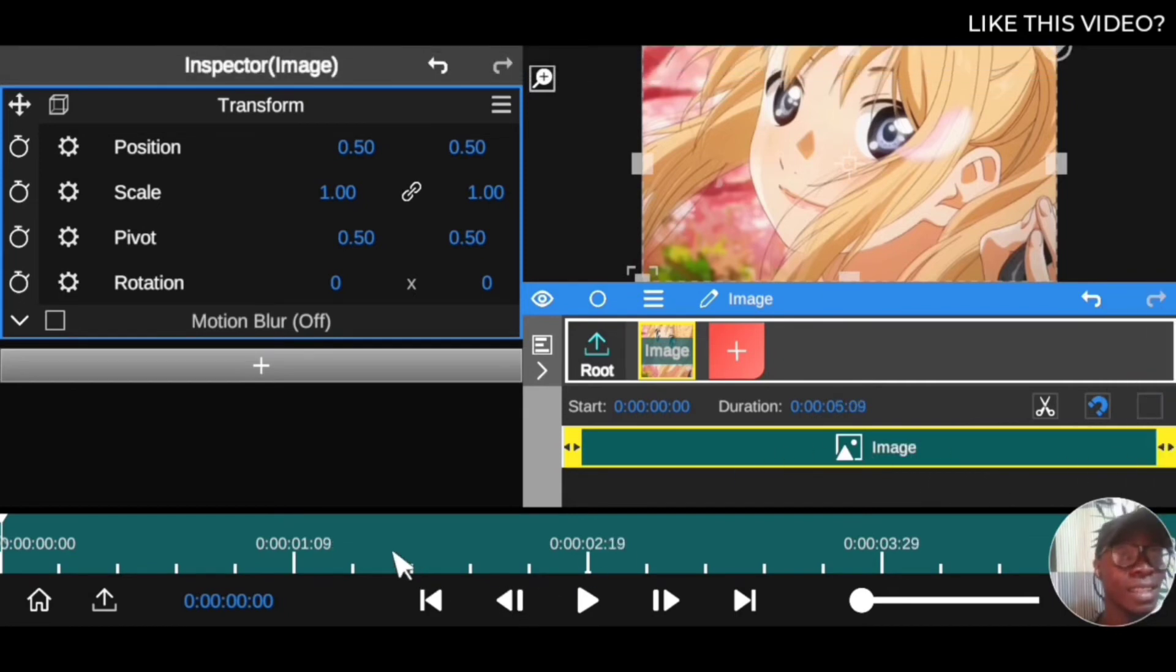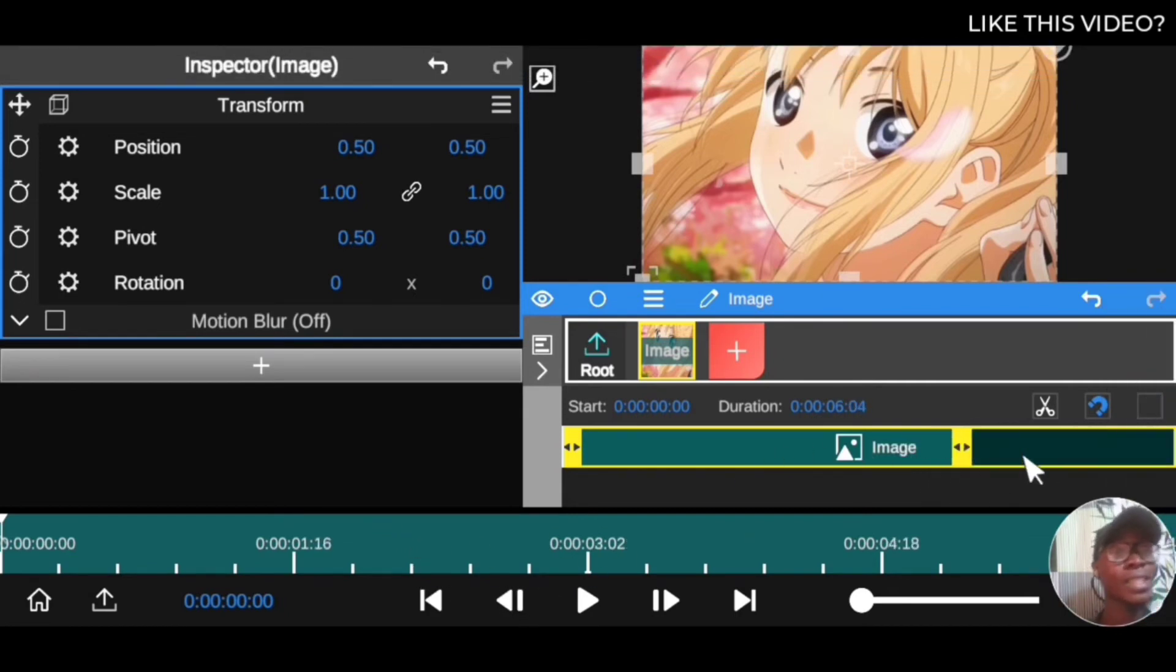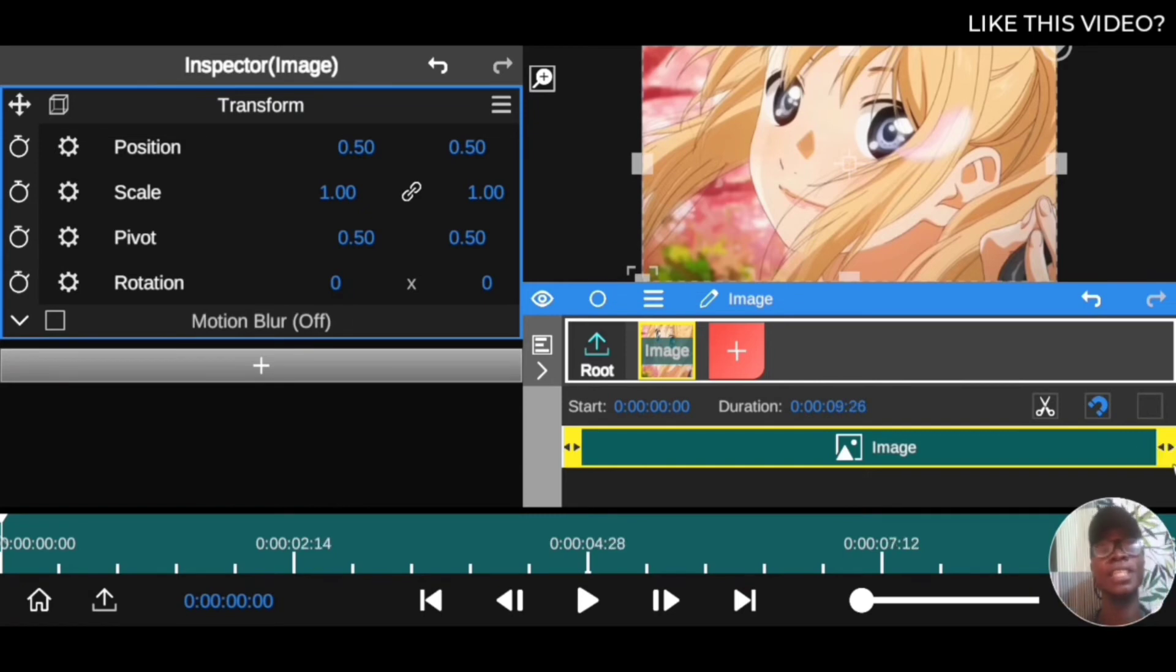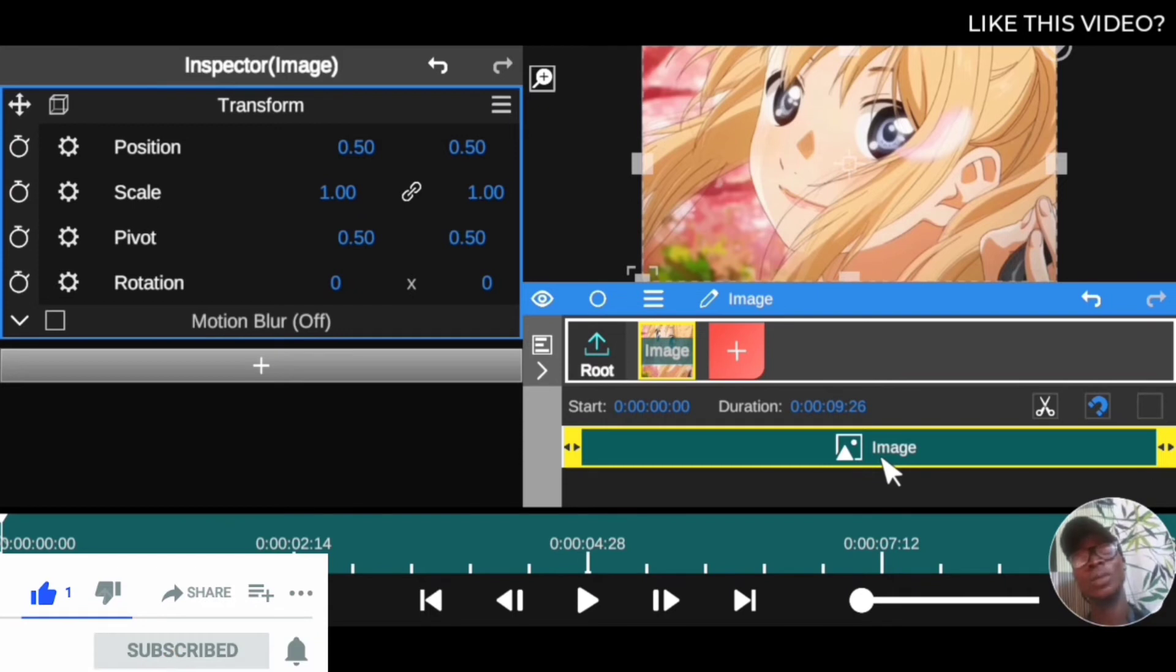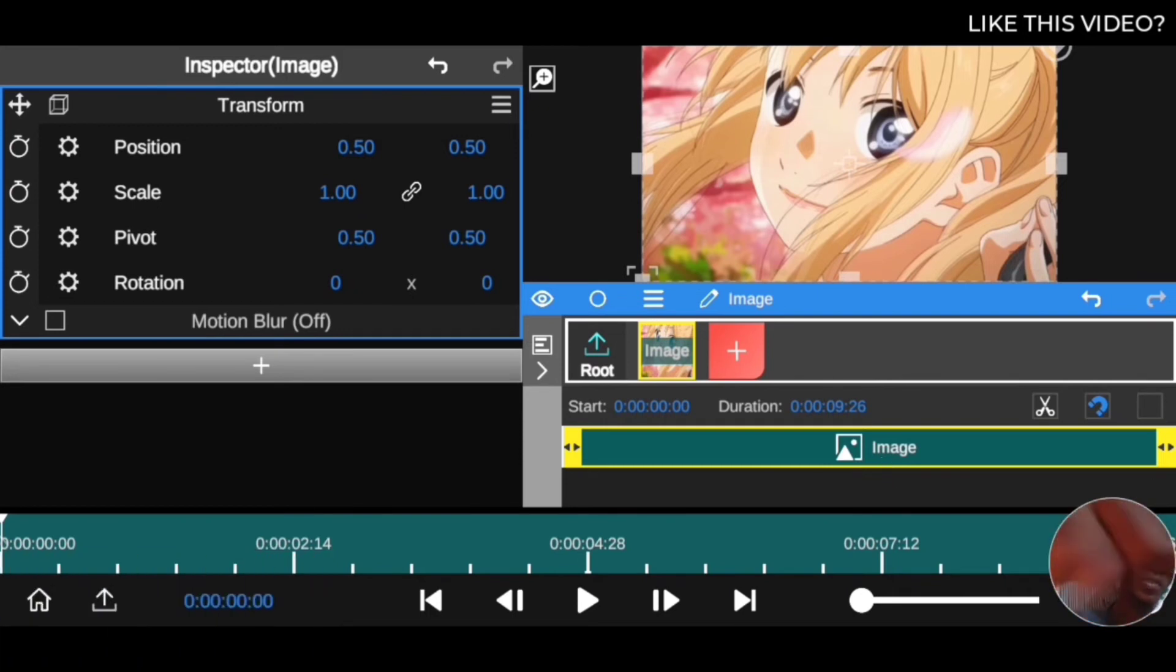So this is how you can convert your video clips into image in video editing app. Hope you gave a lot of this video. If you did, give this video a thumbs up and I'll see you in the next topic. Peace.